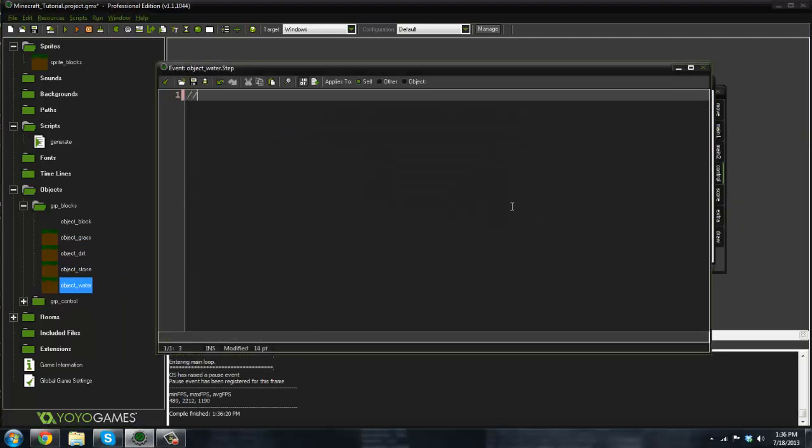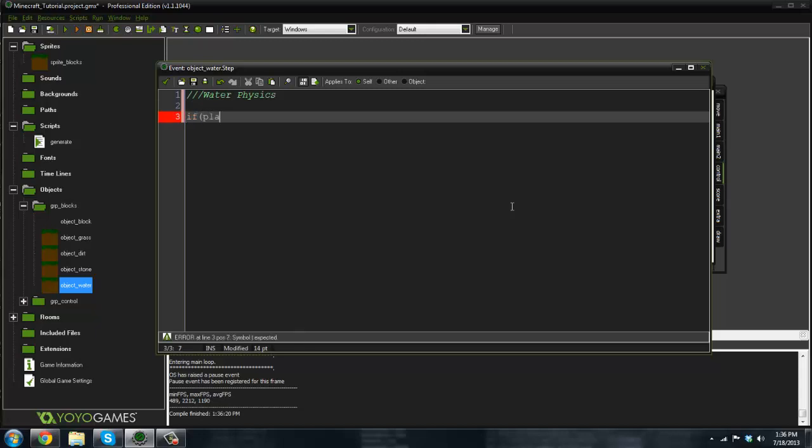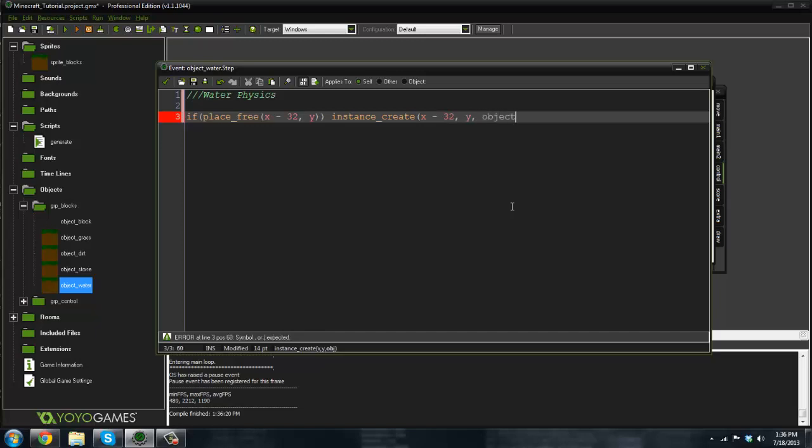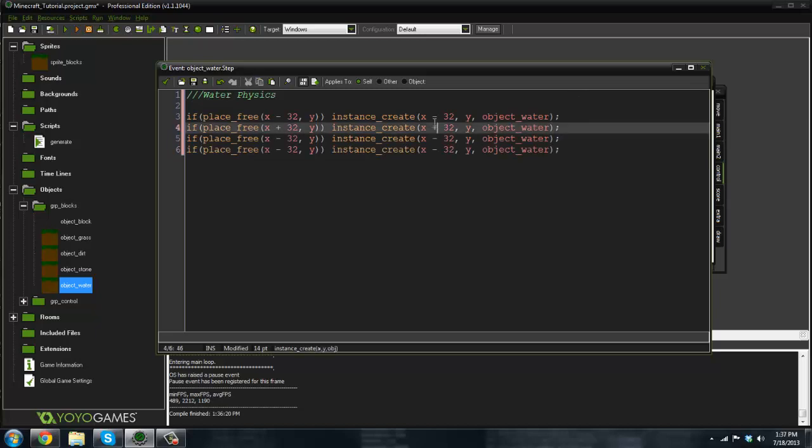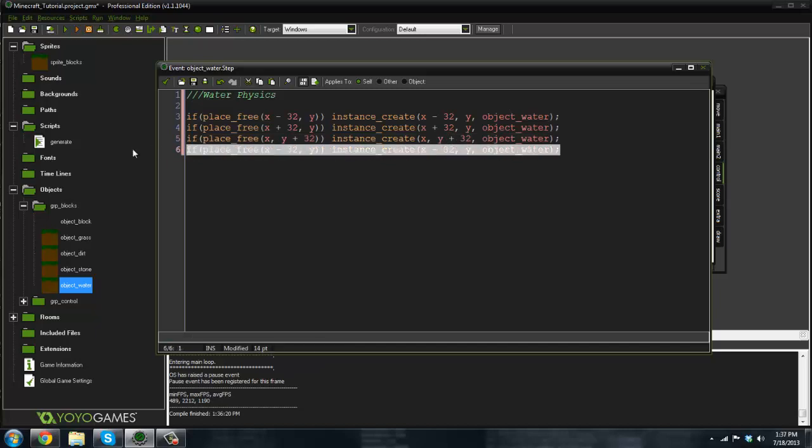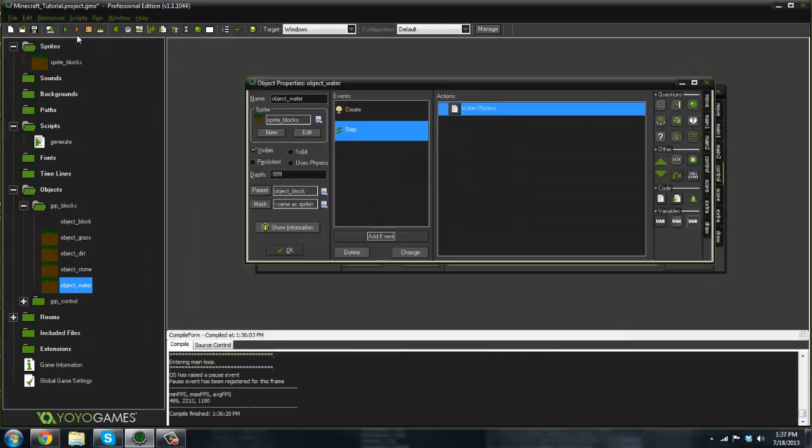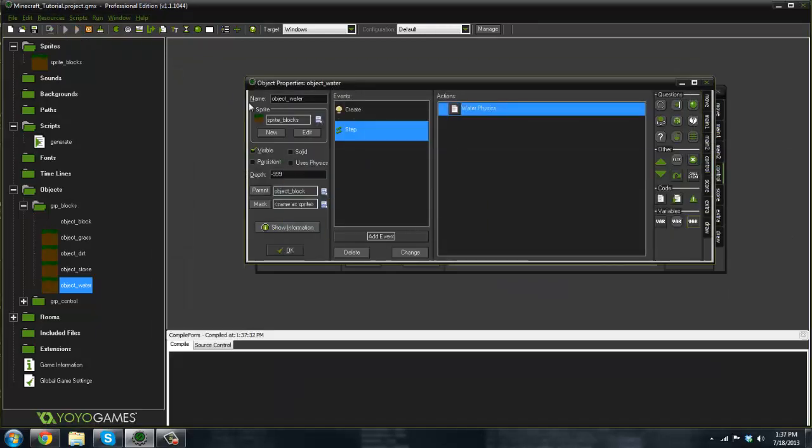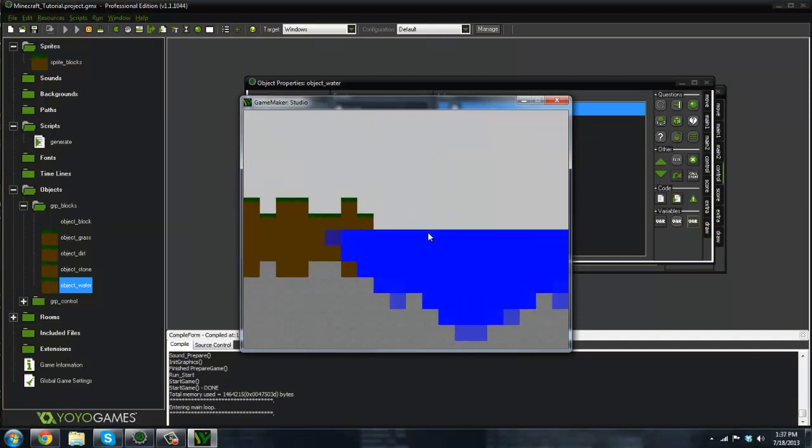This is going to be water physics. We're going to say if place free x minus 32 comma y, then we're going to instance create x minus 32 comma y object water. Copy this. This is going to be very basic water physics at first, so we're not getting into like waterfall streams and stuff of that nature. And then we're gonna have to do below, so plus 32. There's some basic water physics. If we go ahead and run it now - oh my god, wow, oh no.